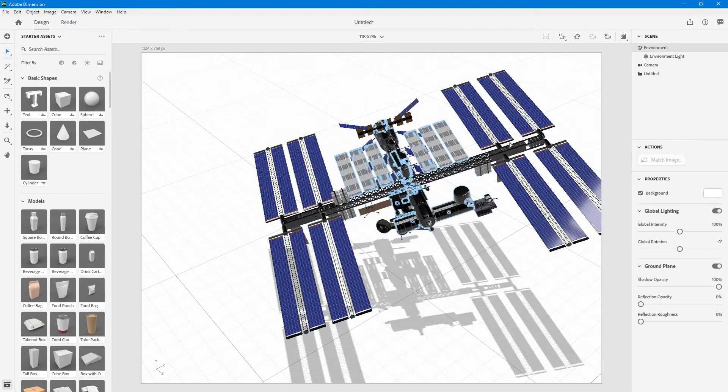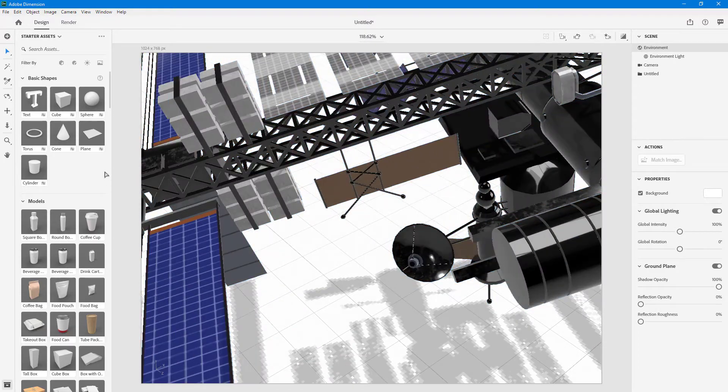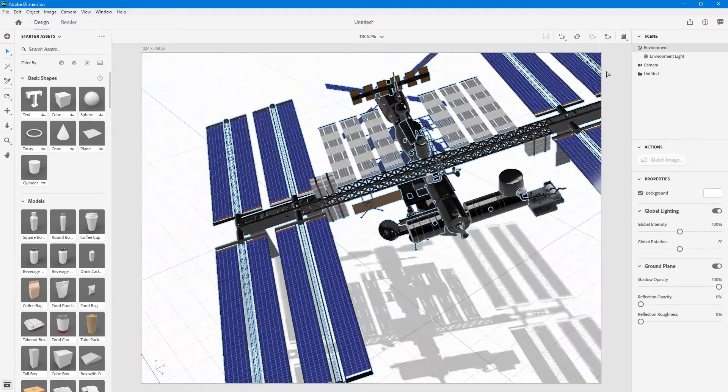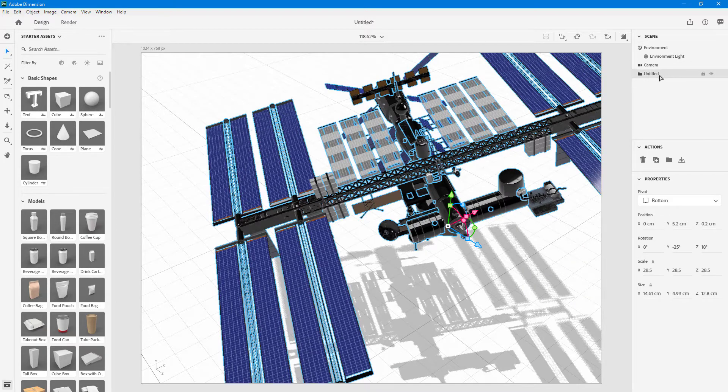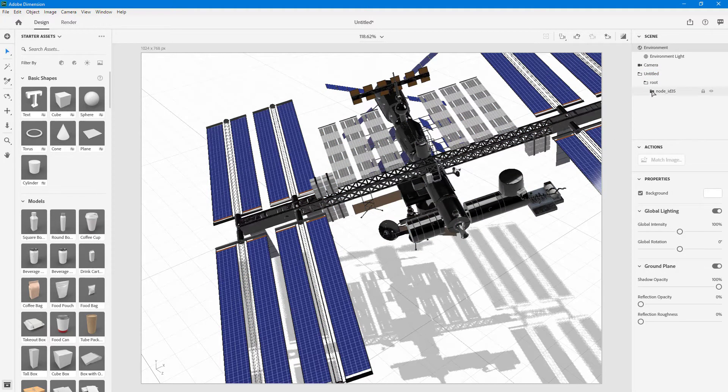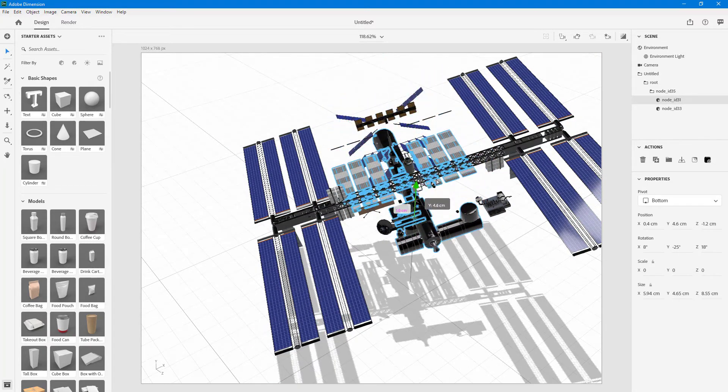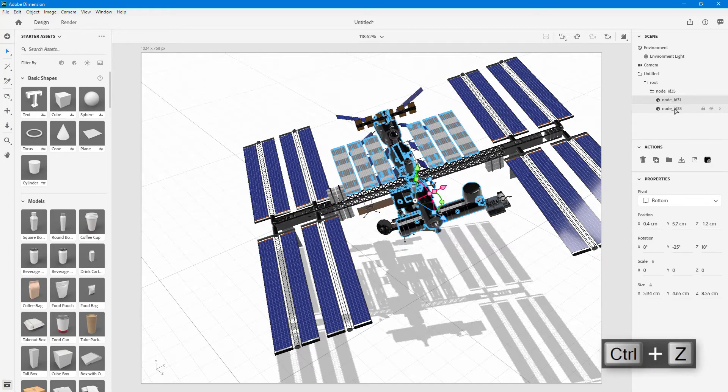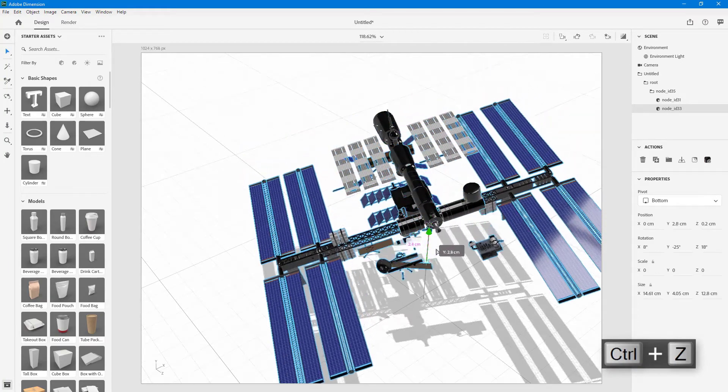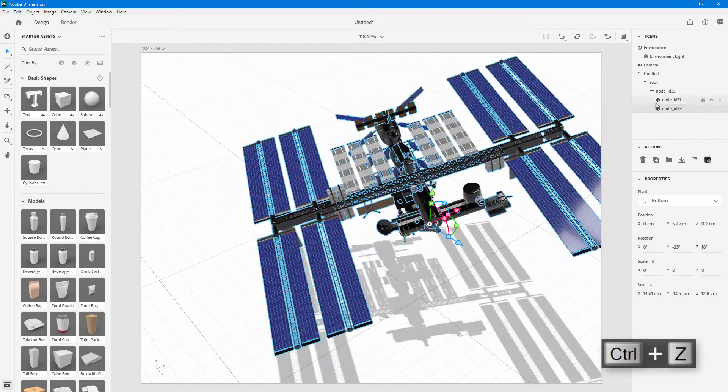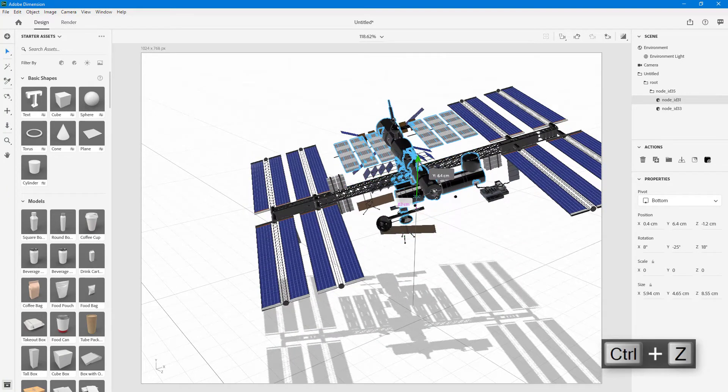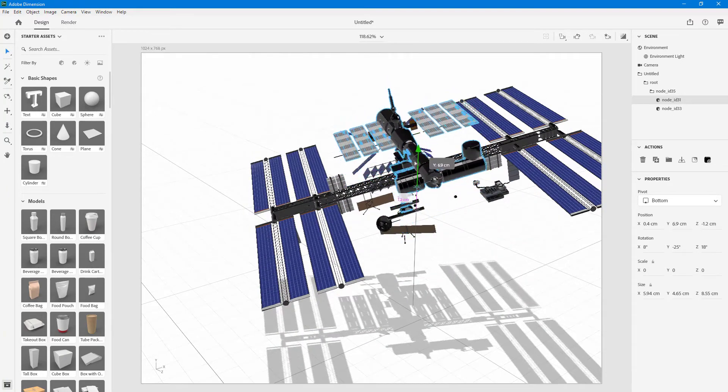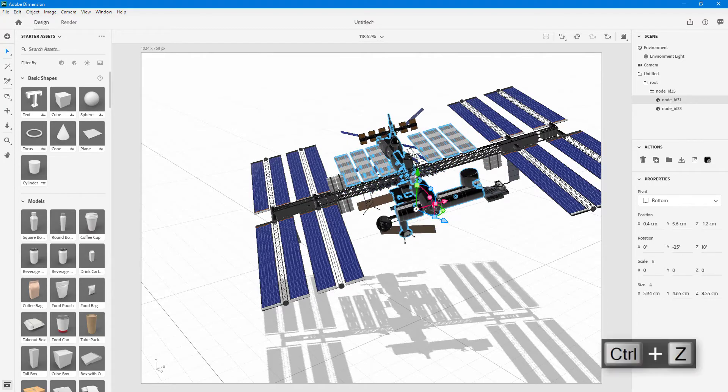You can also add materials to it and everything else just like with other 3D models. This has been imported as a group, as you can see. I can expand the folders and go into the nodes to choose individual objects for this model. You can work with individual nodes as well, as long as the model itself is a group.